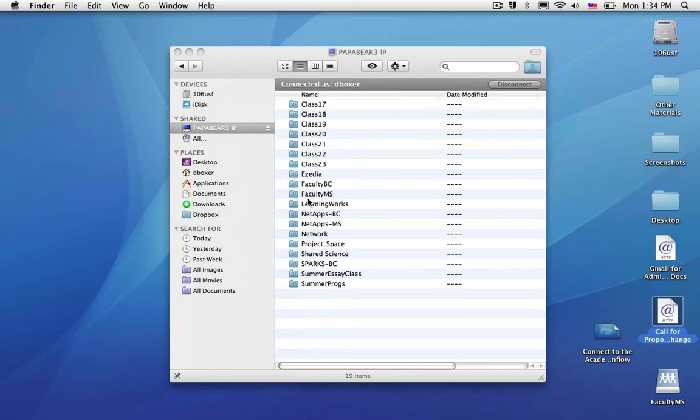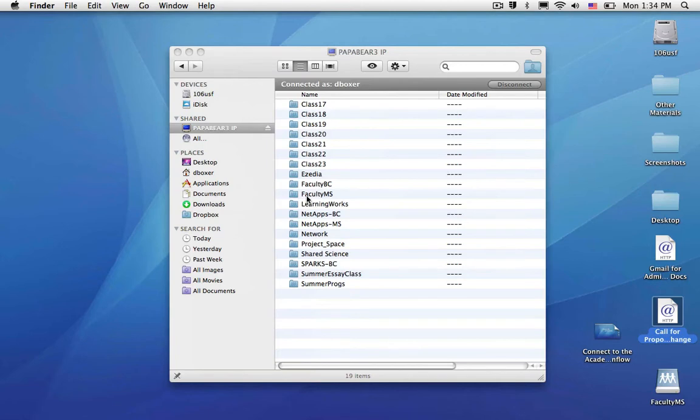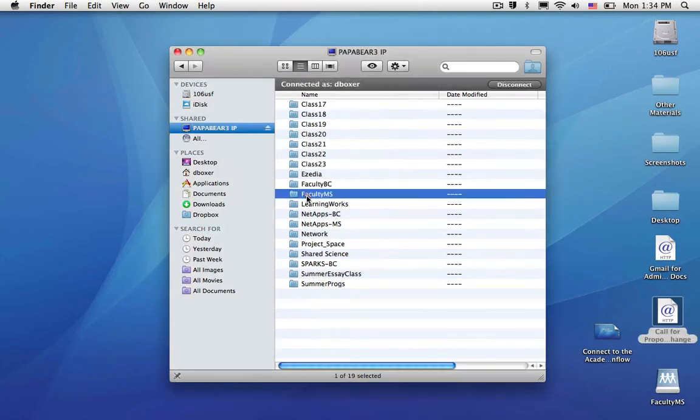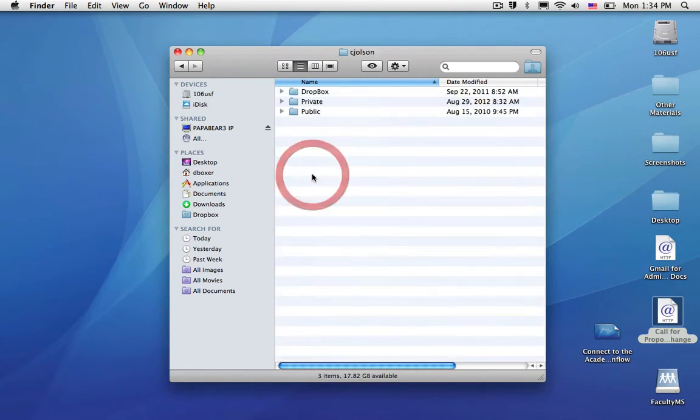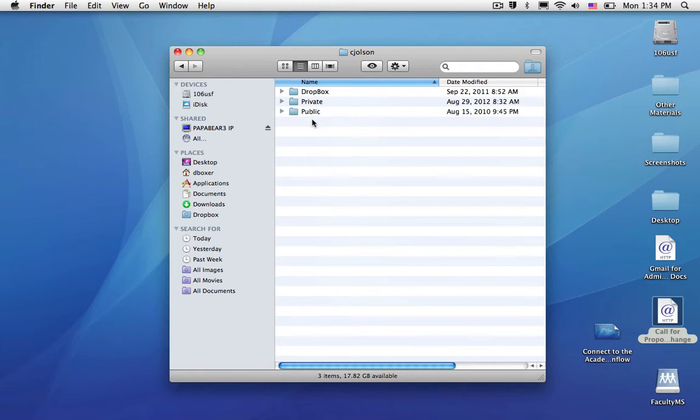My objective here is to leave some files for a colleague of mine, Carolyn Olson. So I'm going to open up the faculty.ms folder and find Carolyn Olson's folder. There she is, CJ Olson. I can see that, just like myself, she has three folders: Dropbox, Private, and Public.